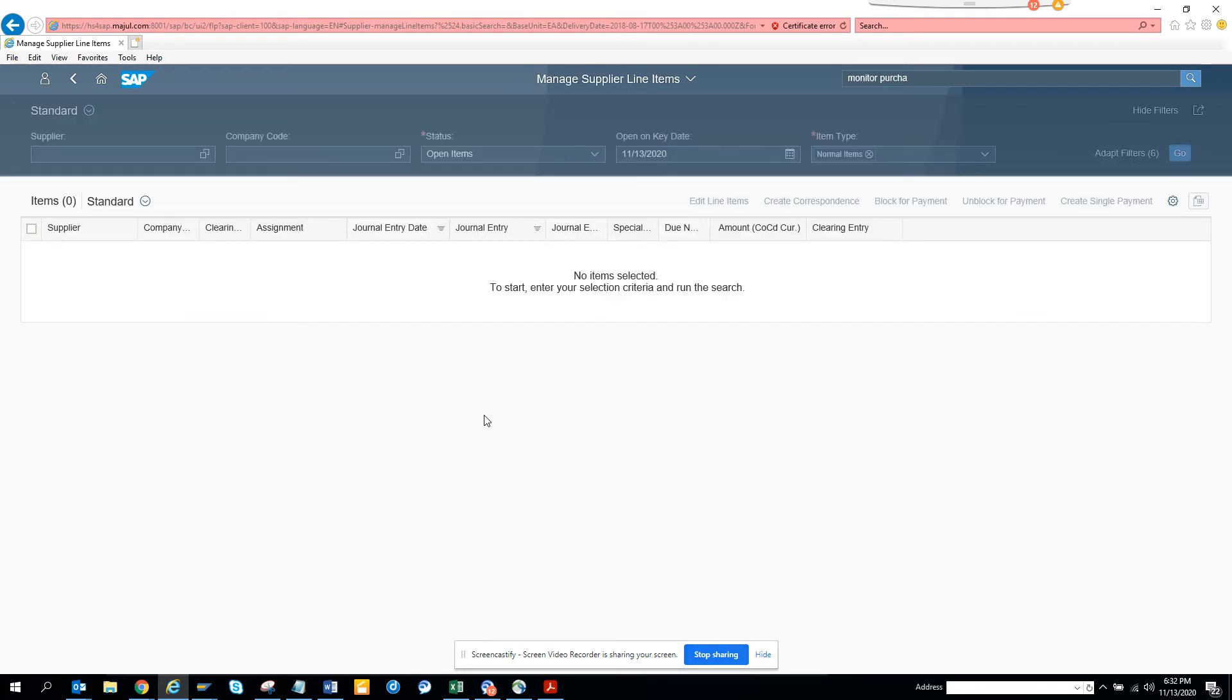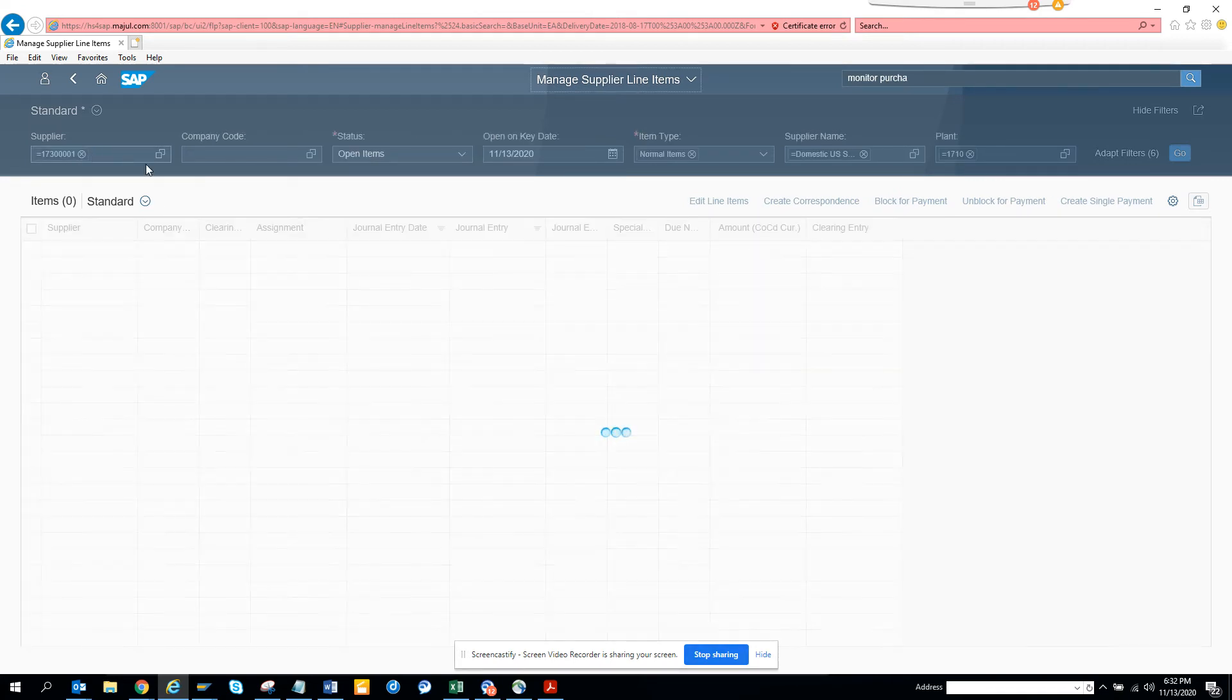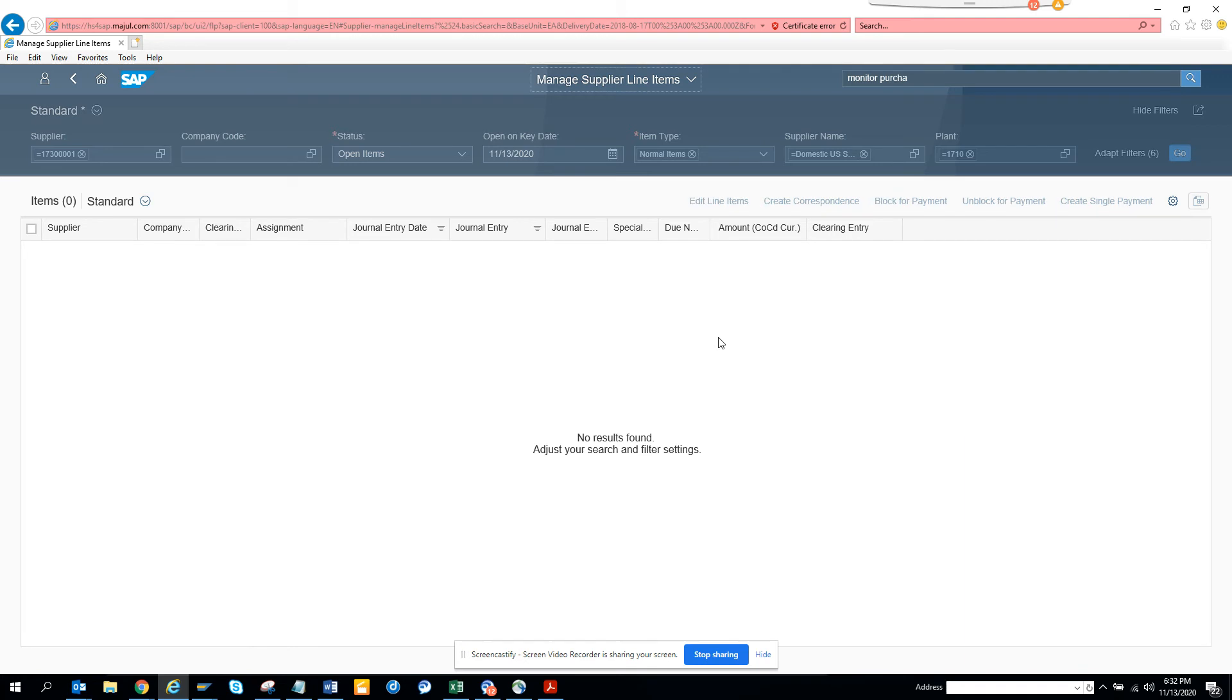And from here you will get all the information you think of. So here you can see manage supplier items. It has this value populated. And if you want to see, you can get, but there's nothing information here. So that's why you're not getting.